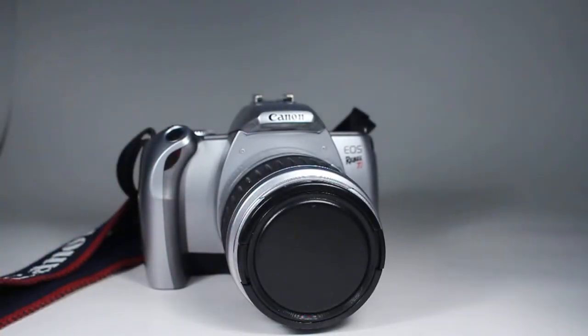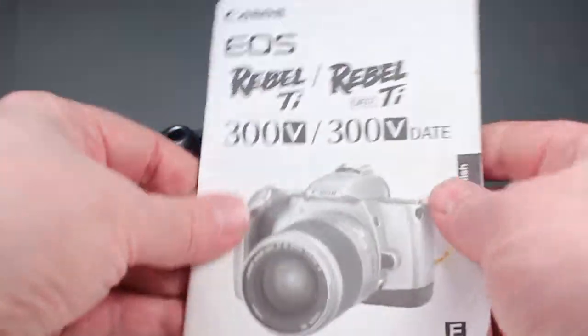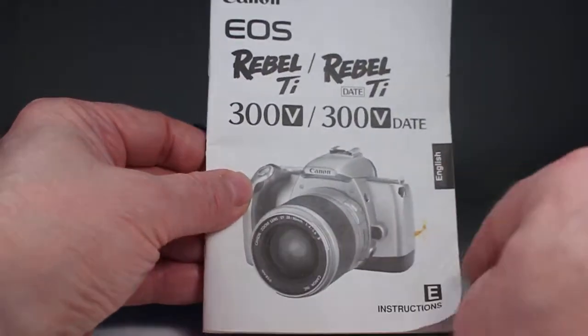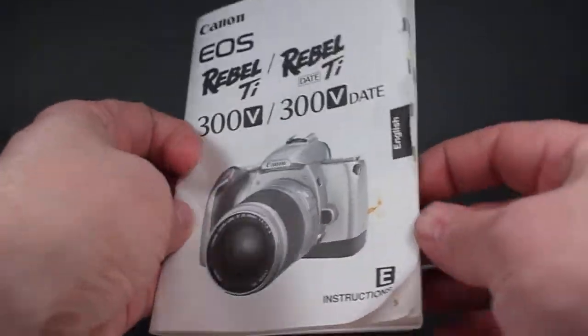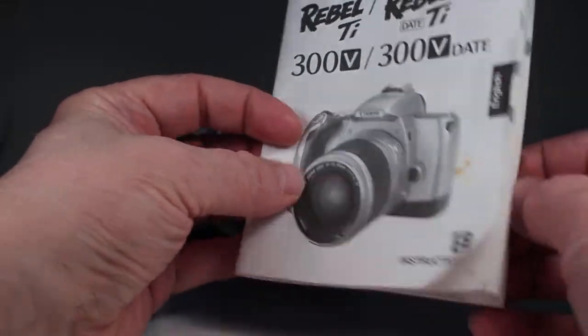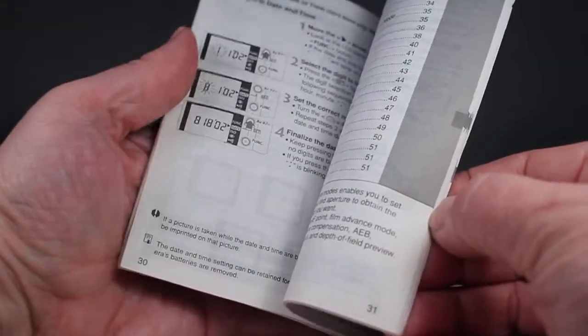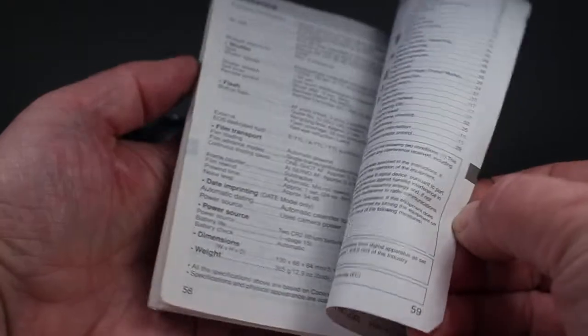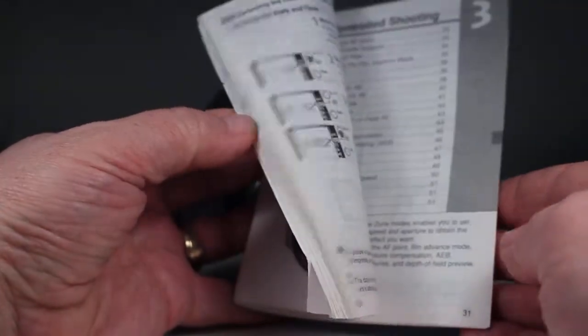The manual is here. It's got a little bit of wear, a little bit of staining, but it's in pretty good shape. It's the English language so it is just what you'll need to know to operate this camera.